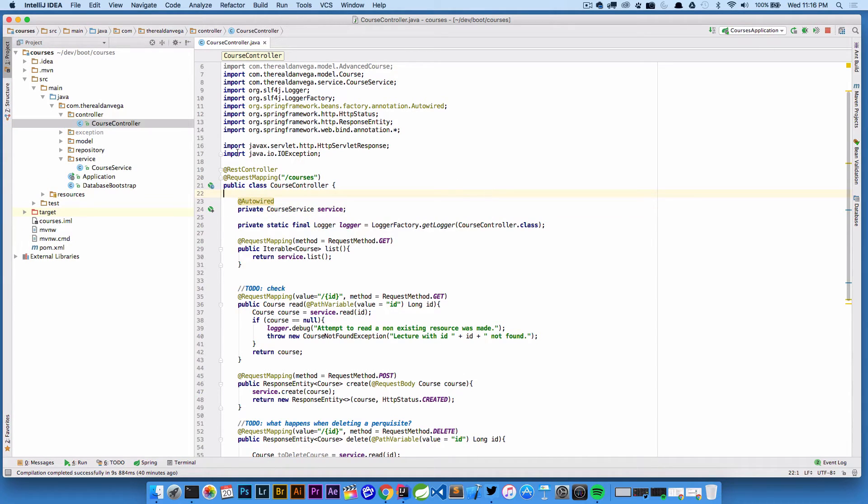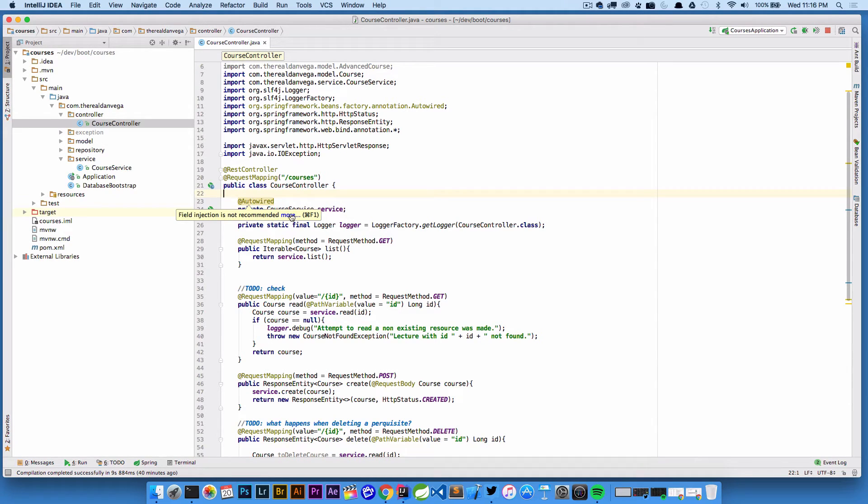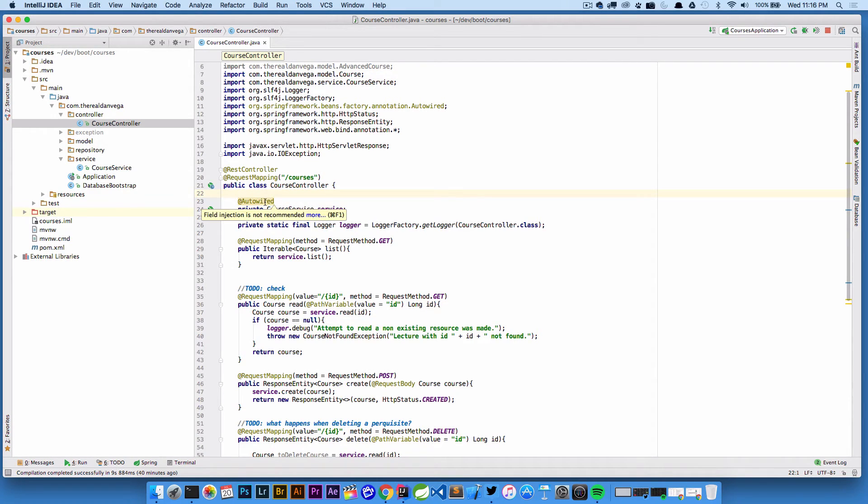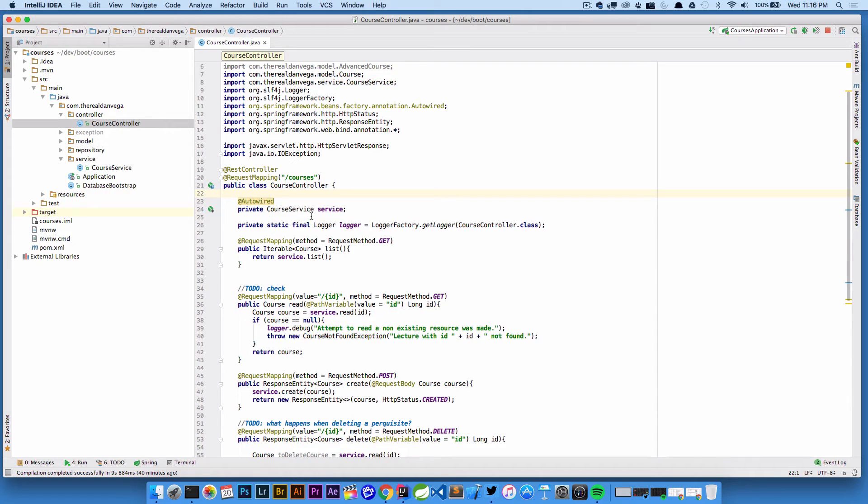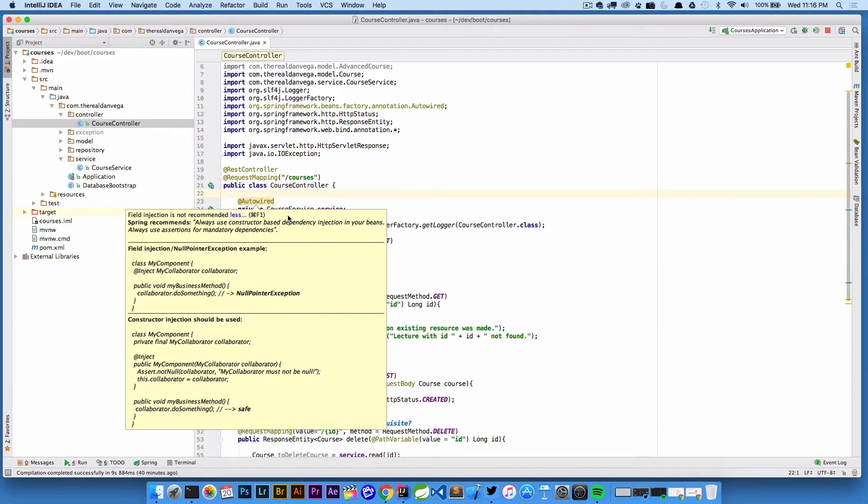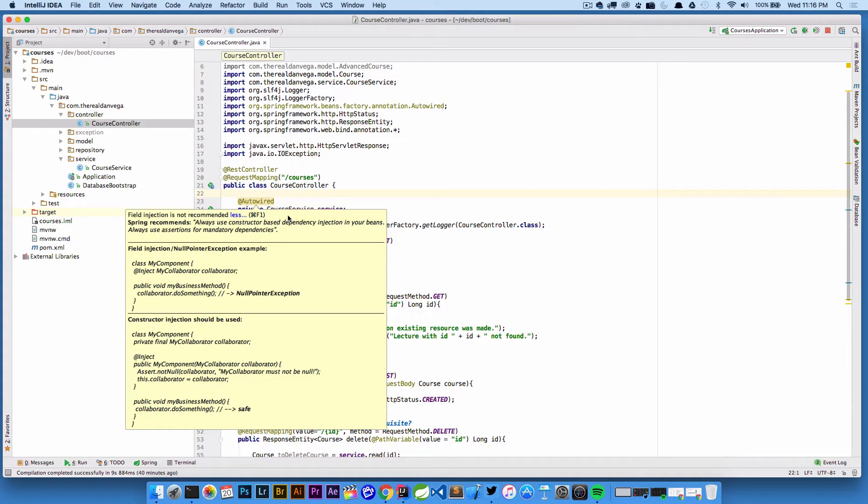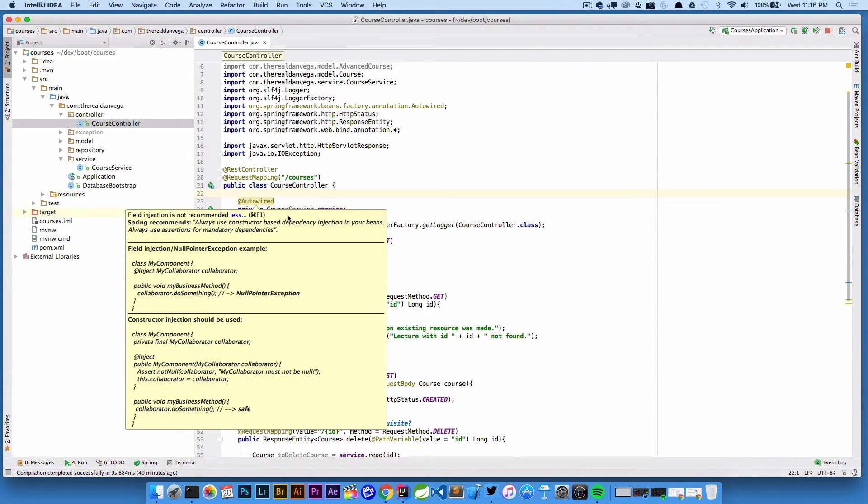If we hover over this, it says field injection is not recommended. We can click 'more' and it will give us information about that. Spring recommends that we always use constructor-based dependency injection in your beans. There are other ways, but that's a whole other discussion for another day.